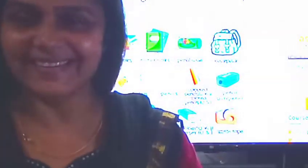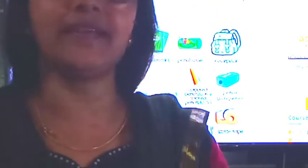Hi children, today we are going to revise the fourth chapter, that is sorting materials into groups.